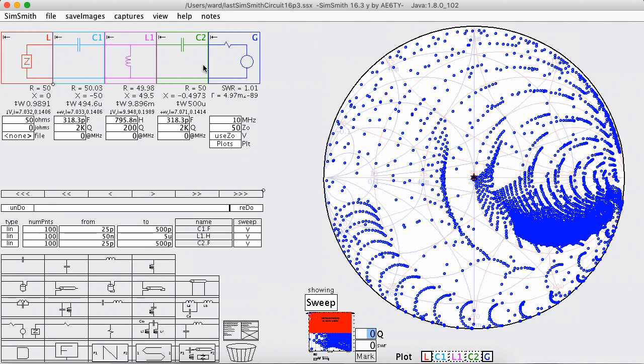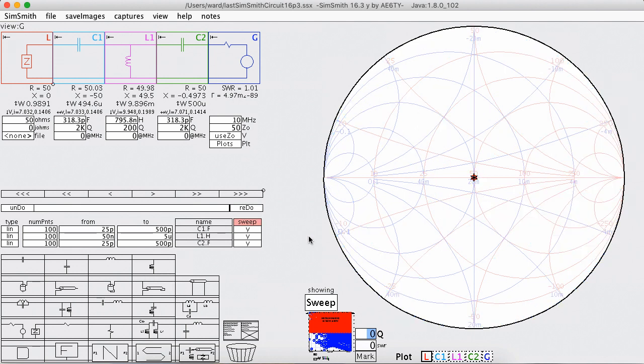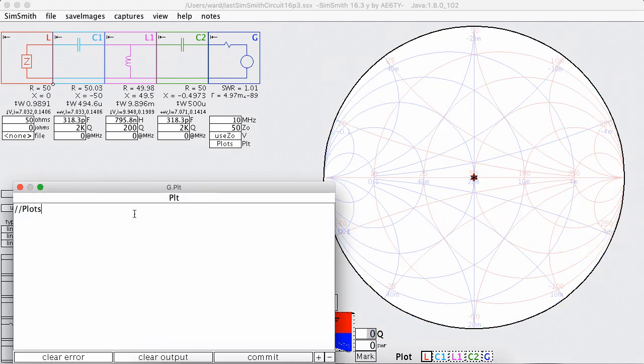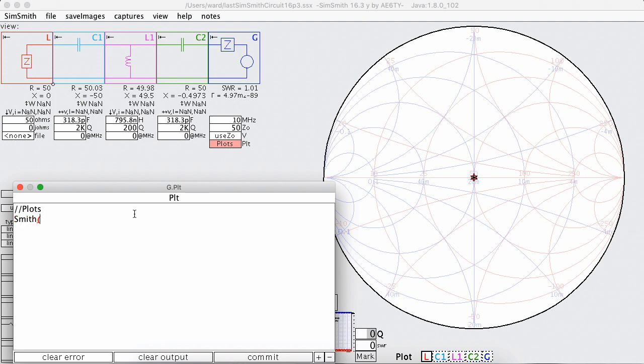And to plot that what I really need to do is a Smith chart plot. So I'm going to say on the Smith chart I want to plot what is called INVZ.